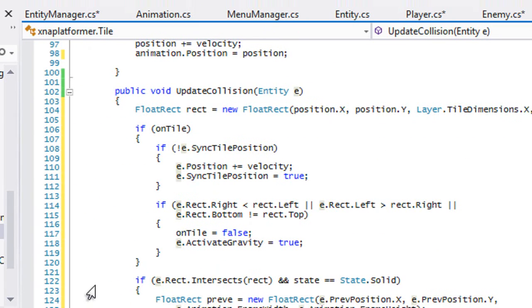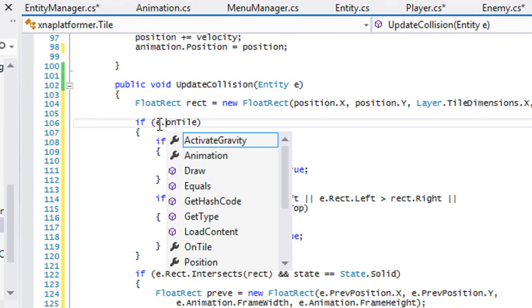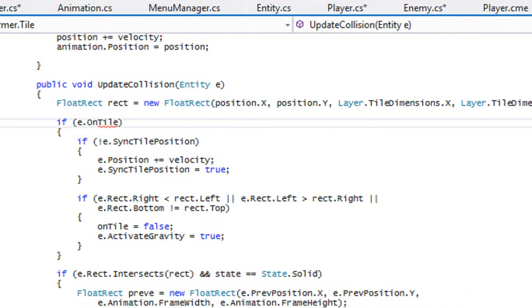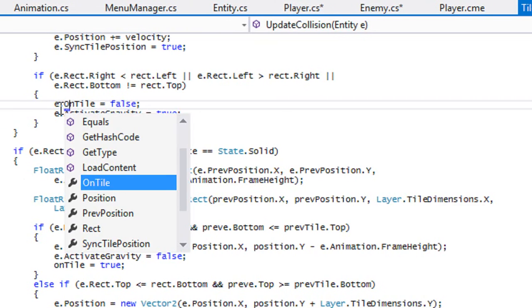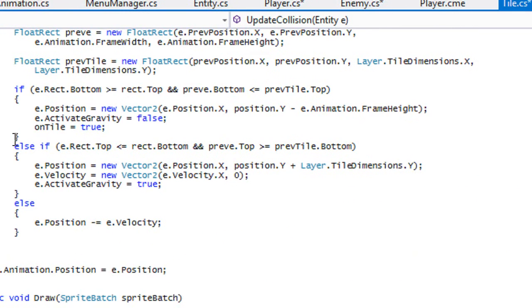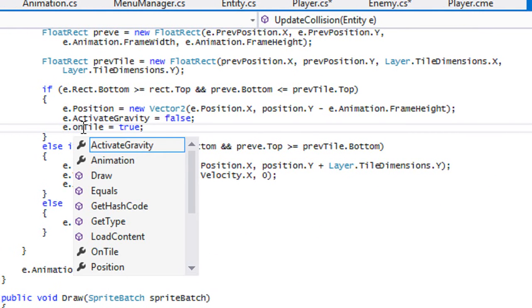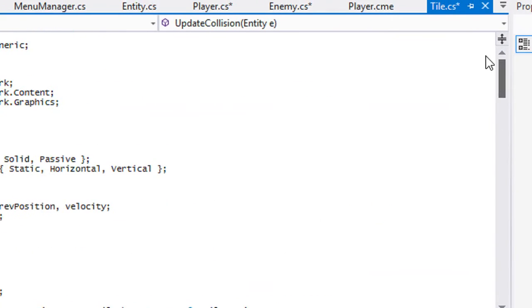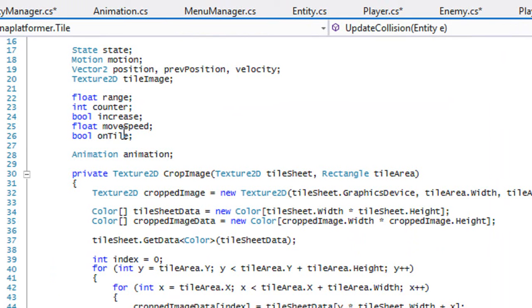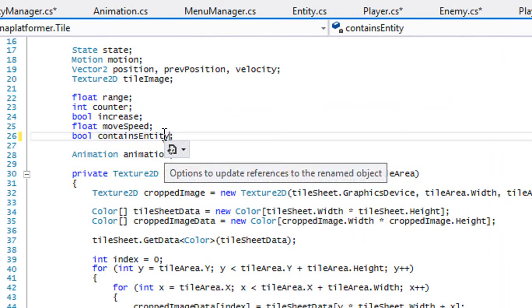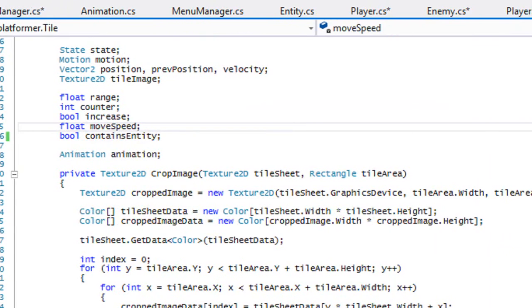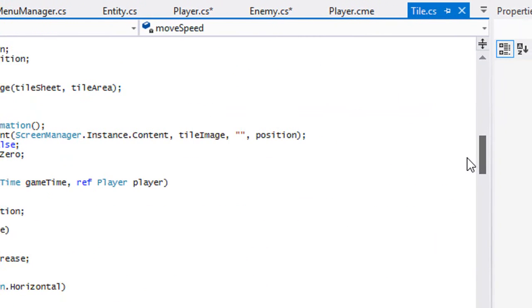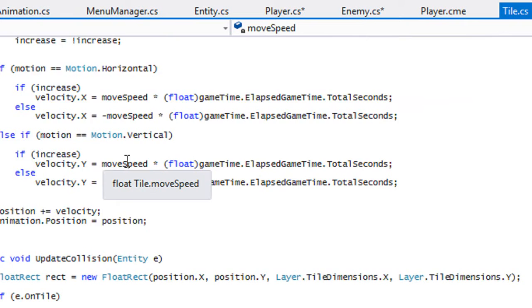We're going to go back to the tile class and where we see on tile we're going to switch that to e.OnTile. Instead of having on tile, the most suitable name, we'll just put contains entity. If any entity is on the platform then that's going to be true.